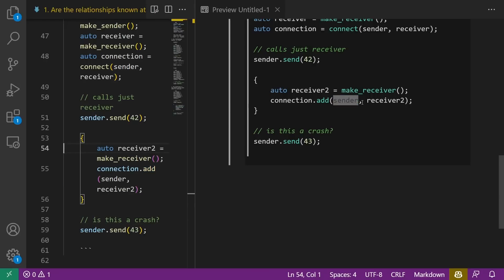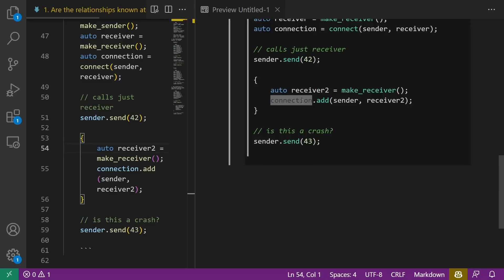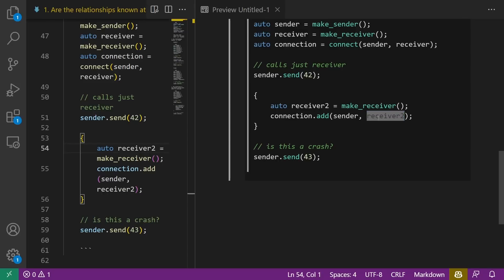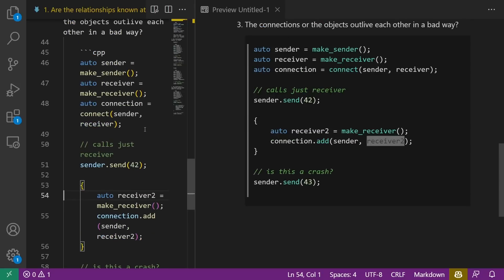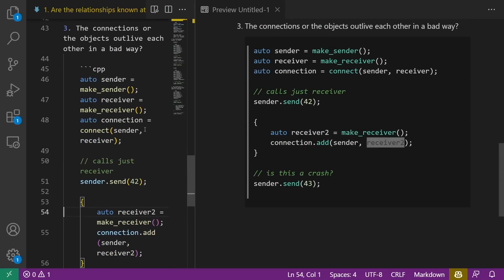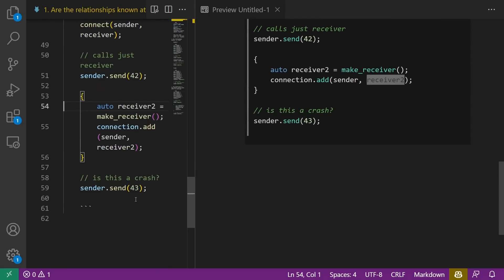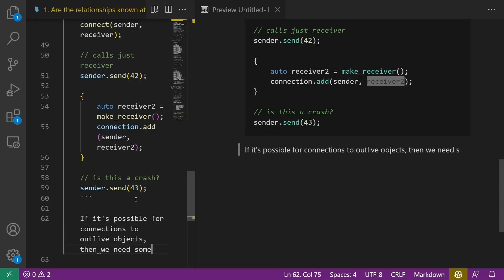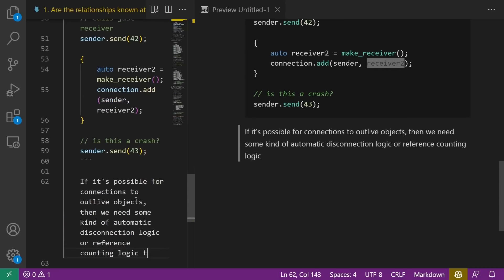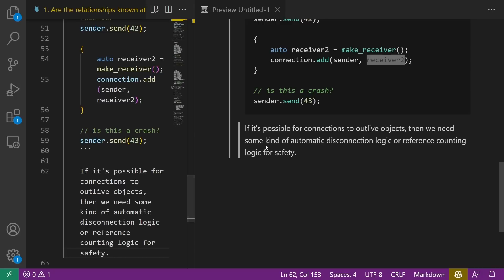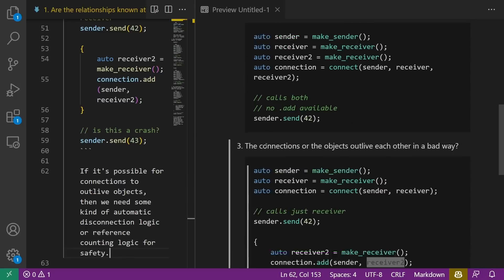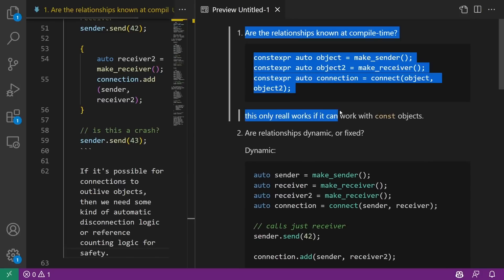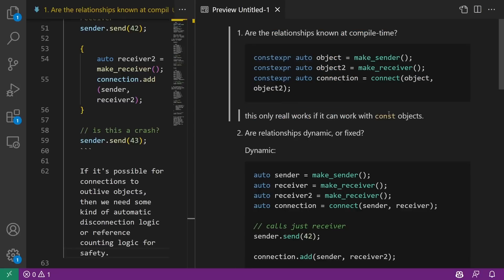So I have the version that is dynamic, and let's just say hypothetically we had code that looked kind of like this. So we have a very big question to ask ourselves. Is that call going to be a crash or not? Because receiver two has gone out of scope, does our connection maintenance logic in any way know that this thing is outliving this thing.